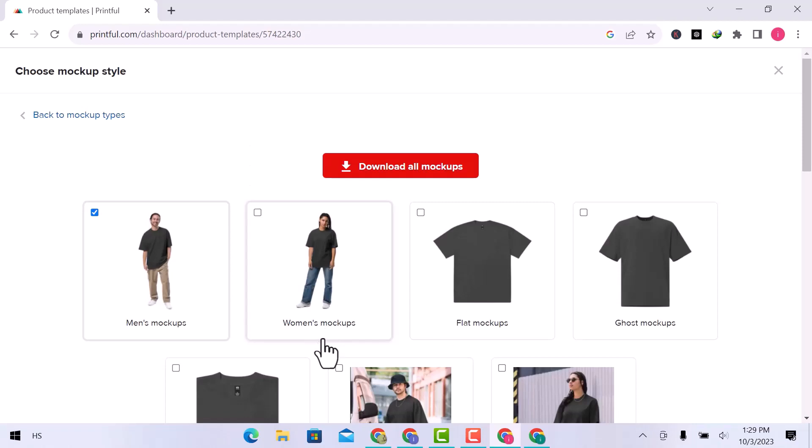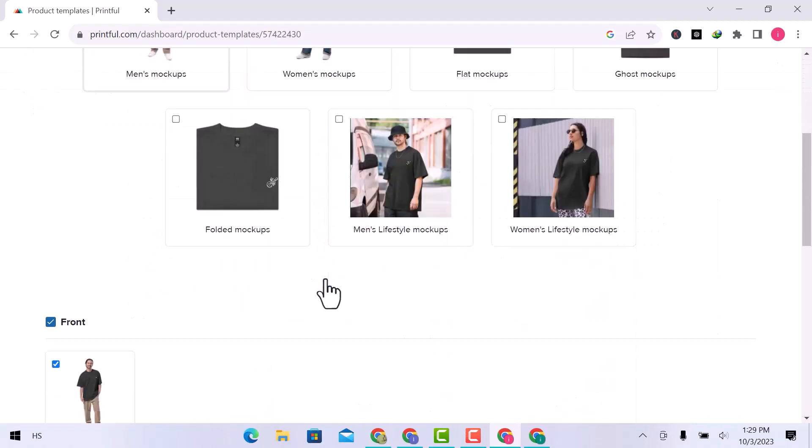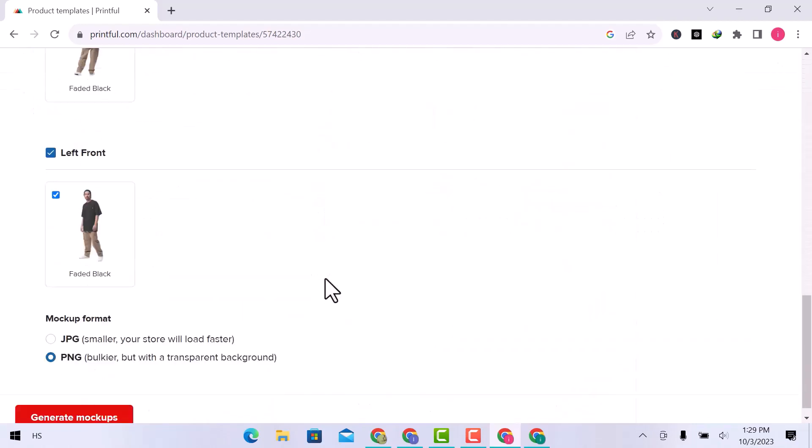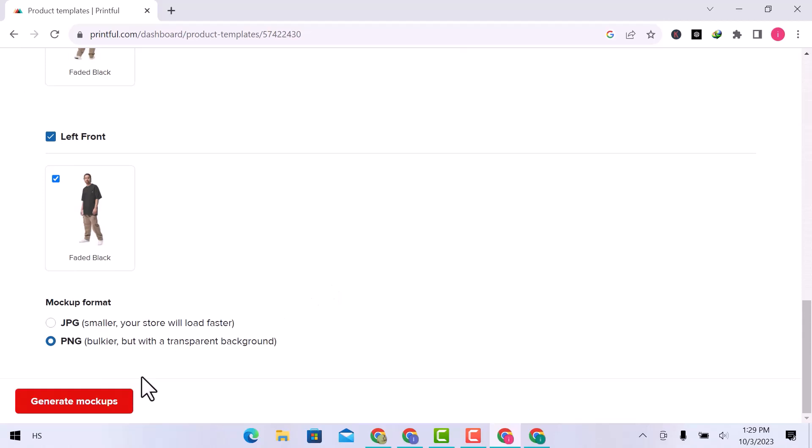You can see, that all mockups are here. Choose anyone. Choose mockup format, and then click over generate mockups.